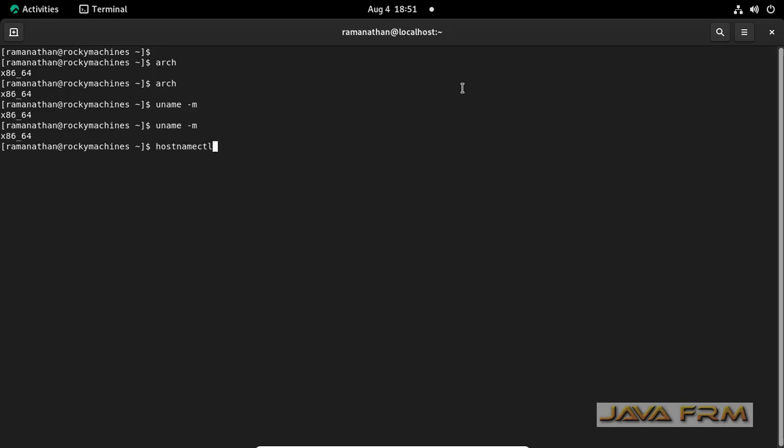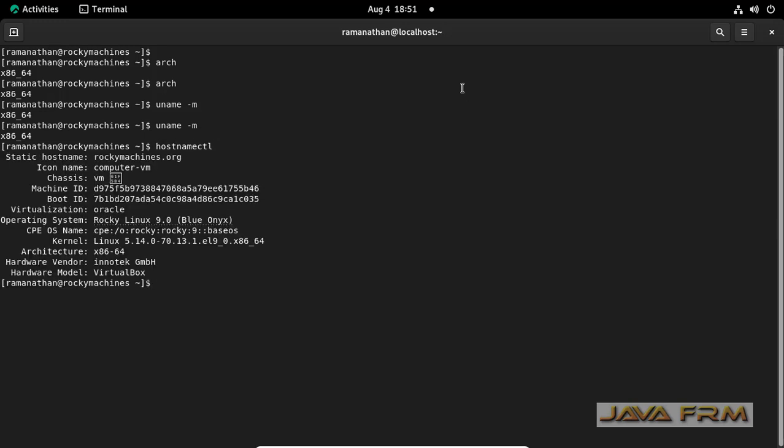Another command is hostnamectl. You can see that the architecture is displayed.